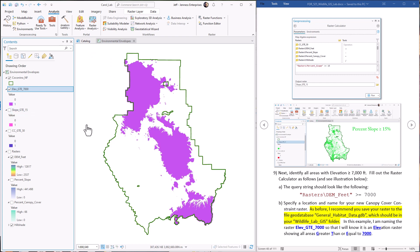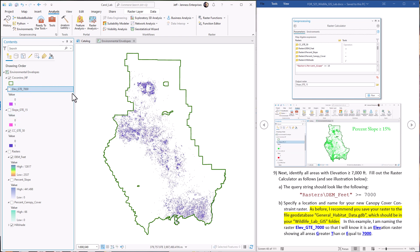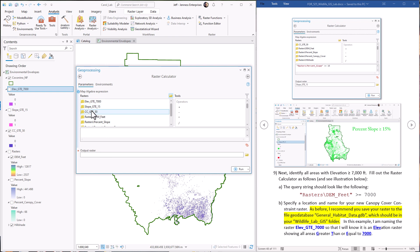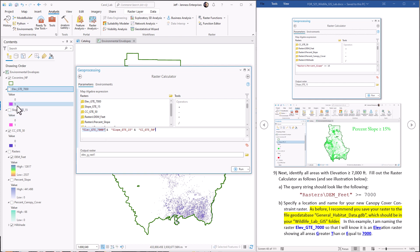The final step of analysis one asks what regions of the Coconino meet all three constraints simultaneously — elevation, slope, and canopy cover. We can use the raster calculator to combine all three. We bring in the three rasters and use the AND symbol to apply multiple constraints. This query identifies all areas that are true — remember, true is represented by the numeral one. So it checks whether each of the three raster values equals one, meaning each constraint is satisfied.